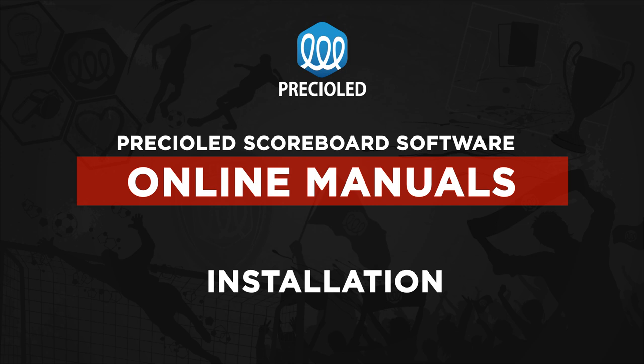Welcome to our online manual. In this video, we show you how to install our application for sports video scoreboards.